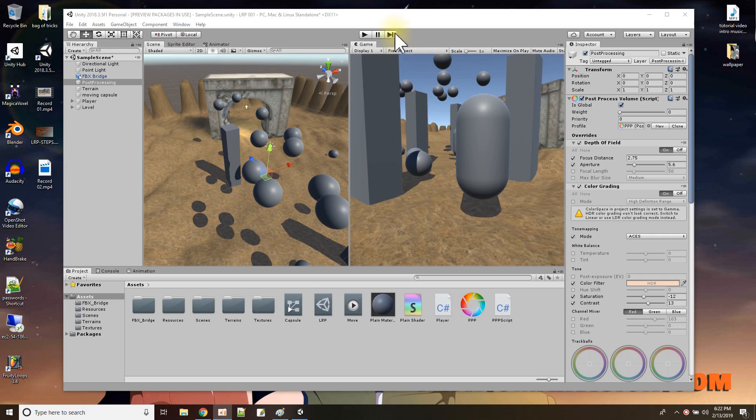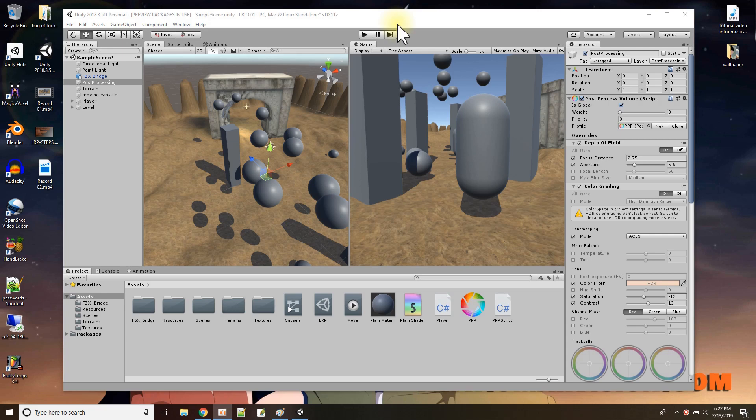Good evening ladies and gentlemen. On tonight's OmarVision Unity tutorial, we are going to find out what the heck is the lightweight render pipeline and how we could use it to do post-processing effects.